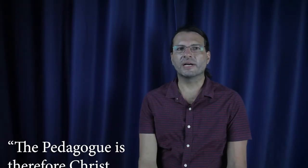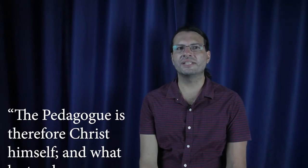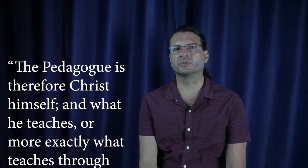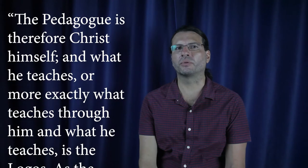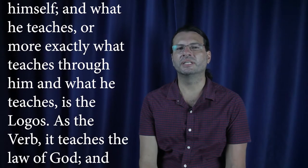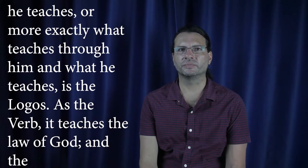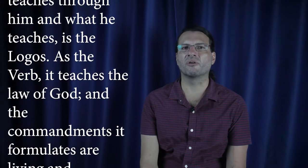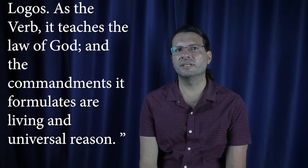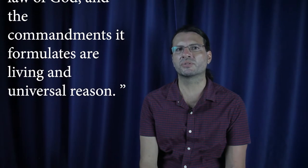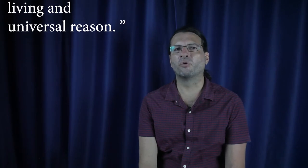Says Foucault: The pedagogue is therefore Christ himself and what he teaches or more exactly what teaches through him and what he teaches is the Logos. As the verb, it teaches the law of God and the commandments it formulates are living and universal reason. The book is therefore the verb itself, the Logos, Christ himself which manifests there.